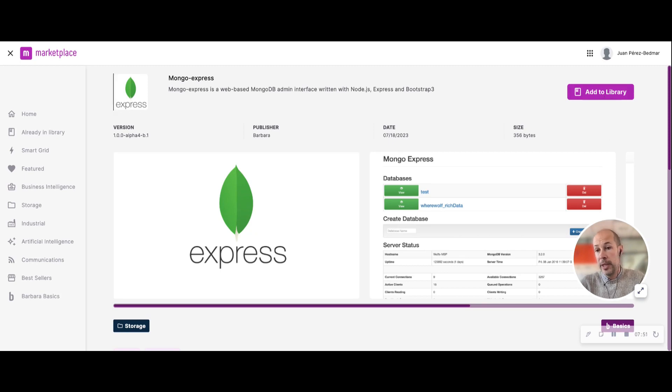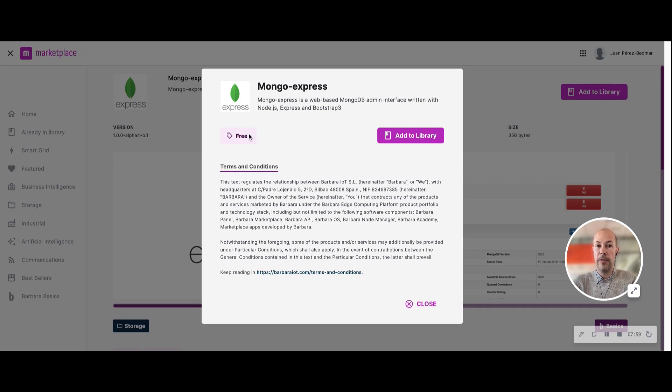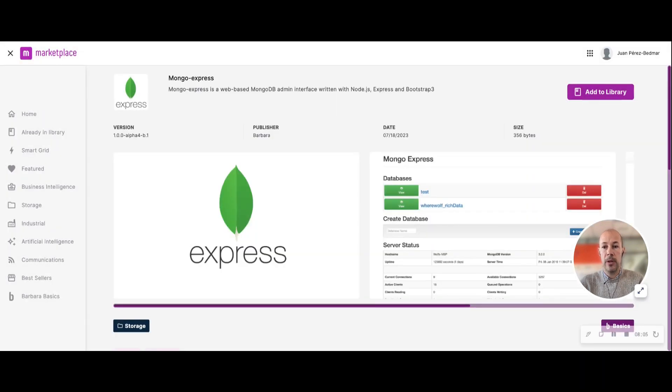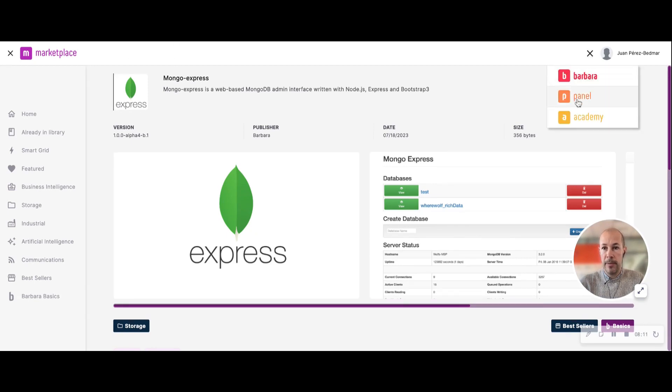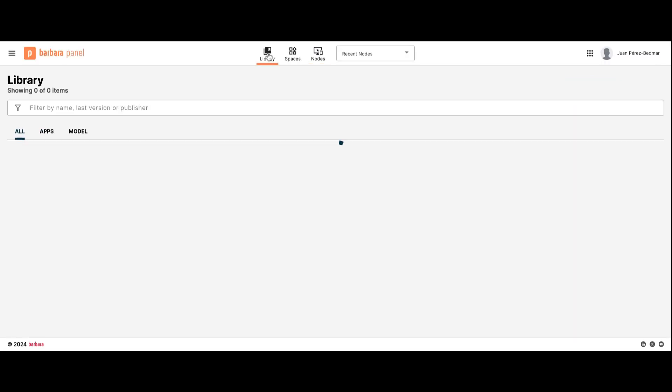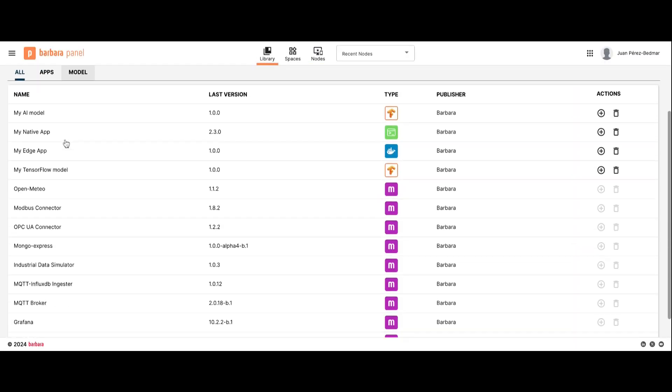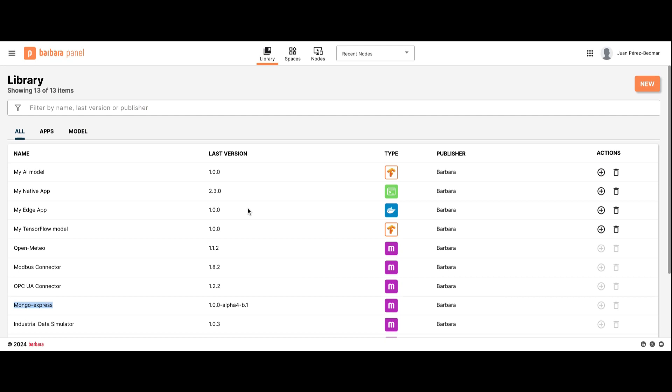You will see that some applications have a cost, but most of them are free and included in your license. So you will have the information here before installing to your library, and just by clicking add to library you will add it to your library. So if I go back to Barbara panel and now check my library, I should see Mongo Express in my library. This means that now I am able to deploy the application to any of my nodes, and that is basically it.